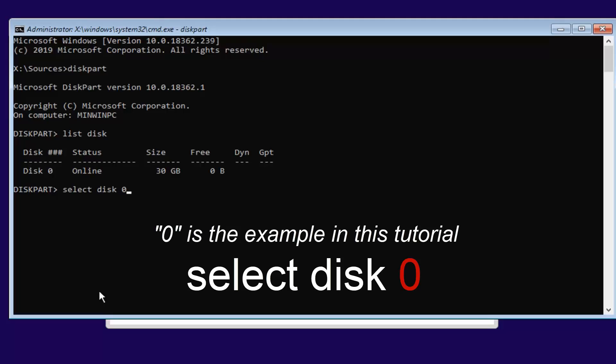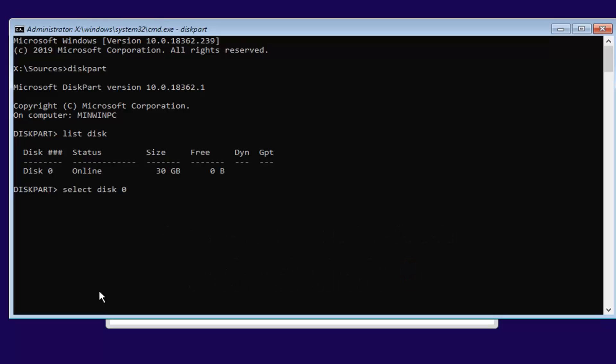If you're unsure which disk to select — perhaps you have a couple of drives and one is a smaller solid state drive and the other is a larger 500GB or 1TB hard disk drive — you should be able to differentiate the two by looking at the size column here. The odds of having two drives that are the exact same size are pretty small. We're going to go ahead and hit Enter to select disk 0.